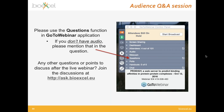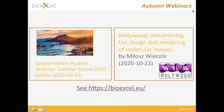With that, there are no more questions. Thank you again to Adam for this very interesting presentation. There are a couple of upcoming BioExcel webinars: next Tuesday there is a special edition student webinar for the summer school, happening at 15:00 CET, and in October there is a talk about MolVWD — streamlining the design and rendering of molecular movies. Thank you again Adam for this very good talk, and thank you everyone for coming to this webinar.